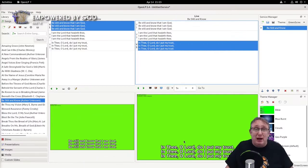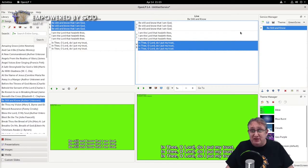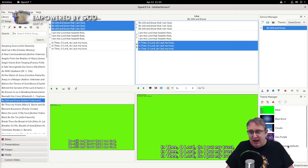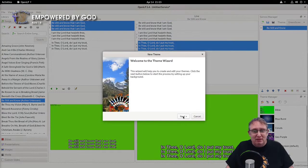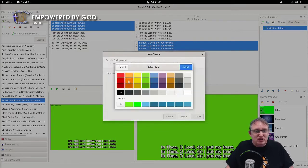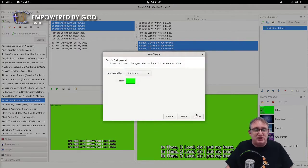So first, we open OpenLP and we create a song, which we have done there. We've imported a song in here and we've made a green screen. We've done it by creating a new theme here and then changing the color to a nice bright color and setting up the screen accordingly.